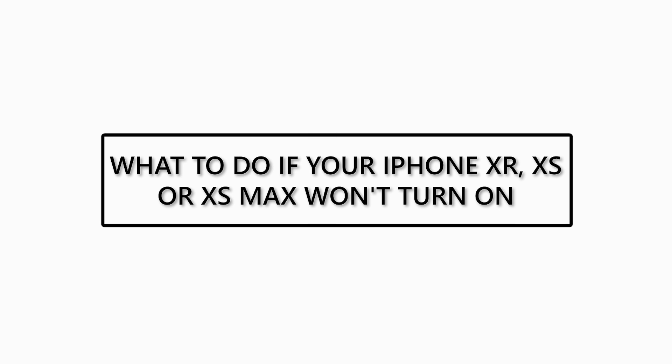What to do if your iPhone XR, XS, or XS Max won't turn on?